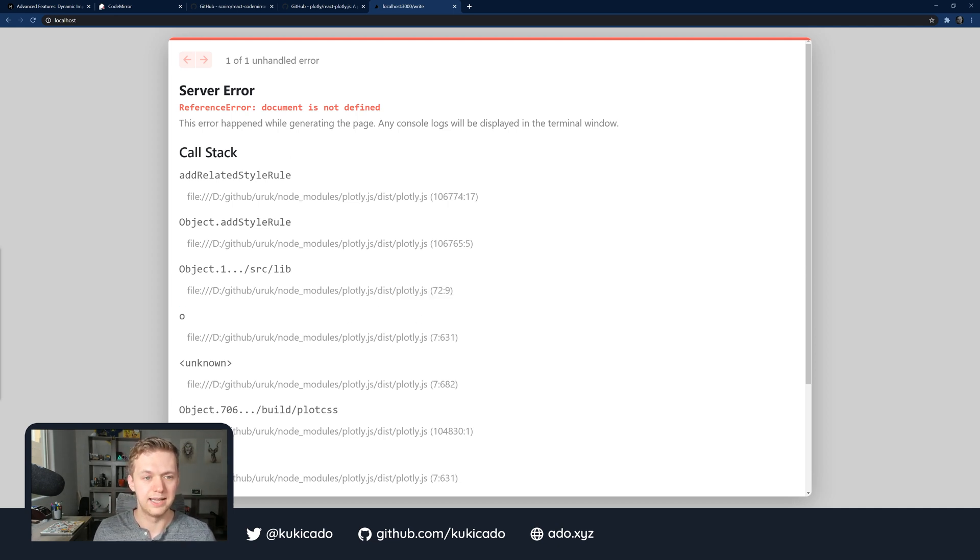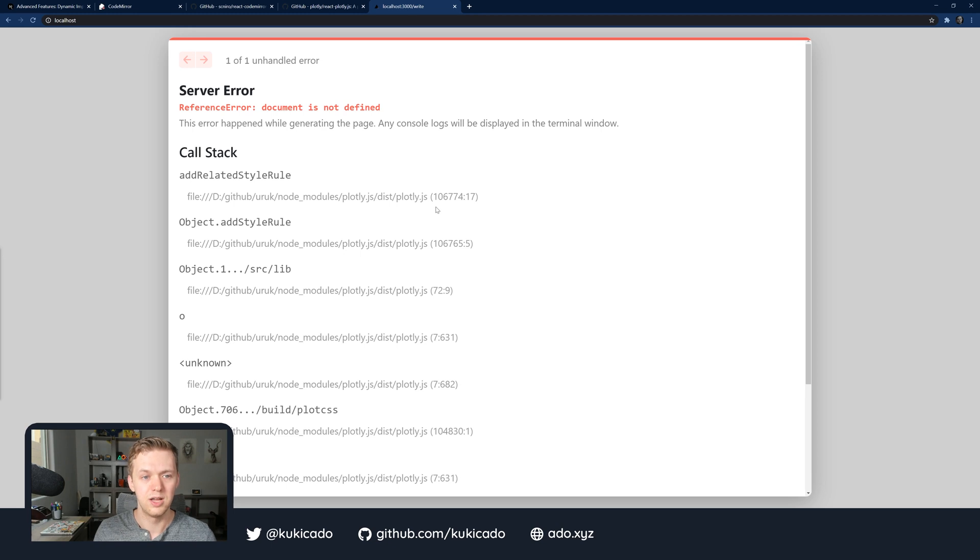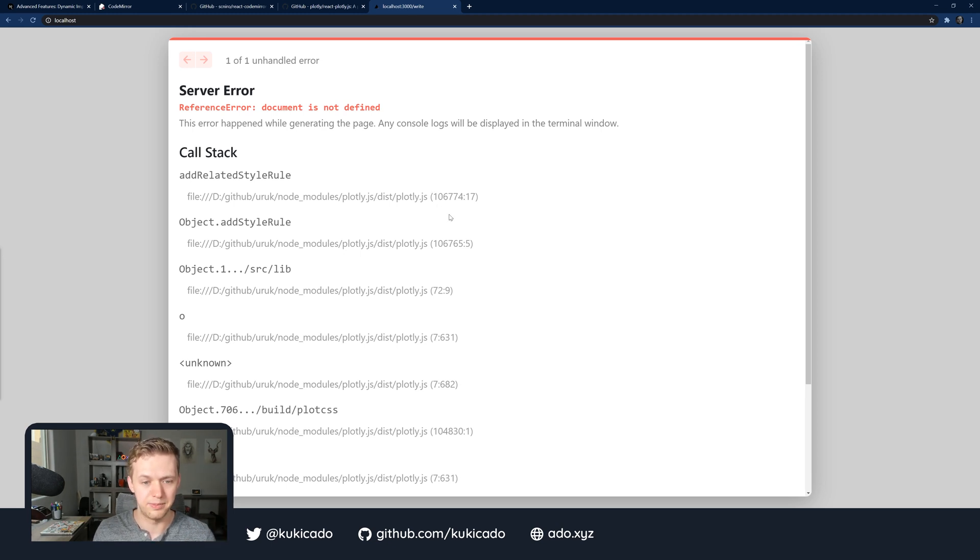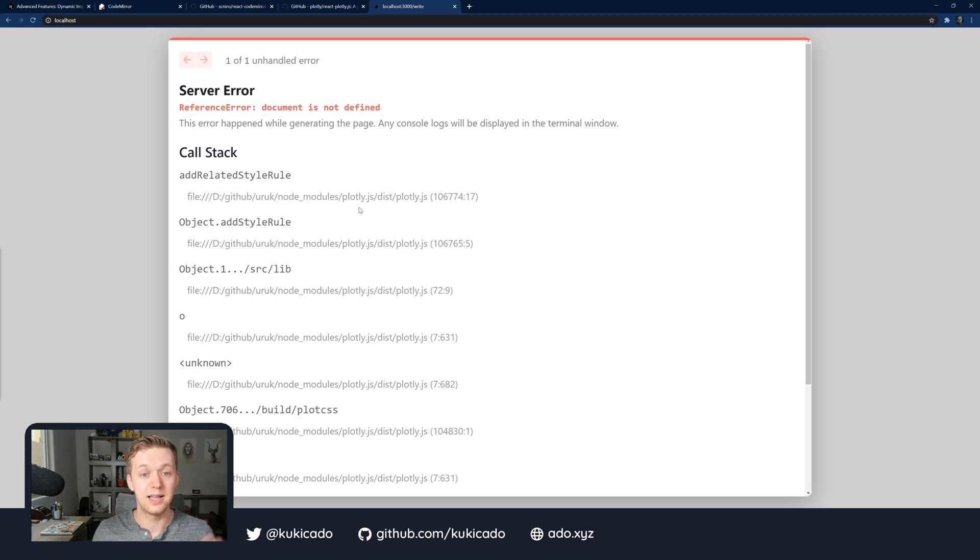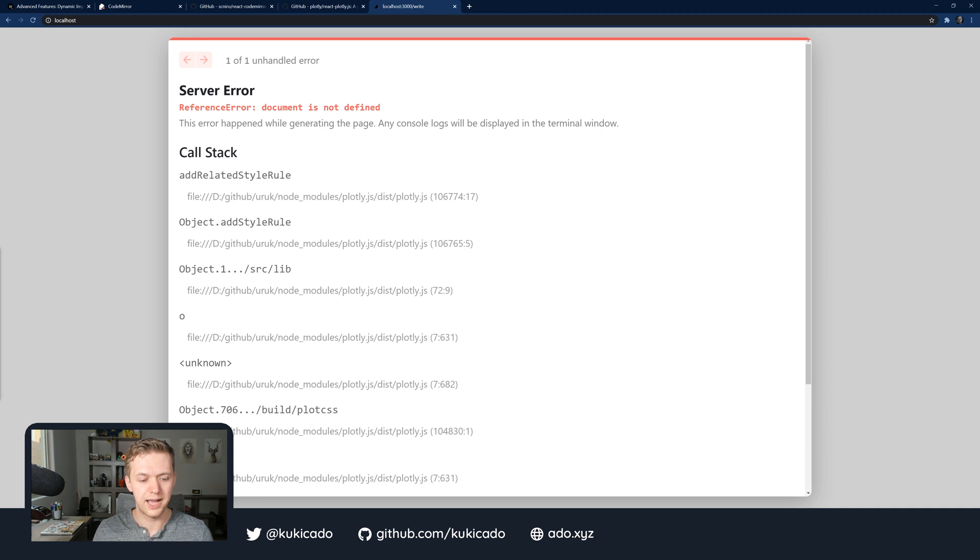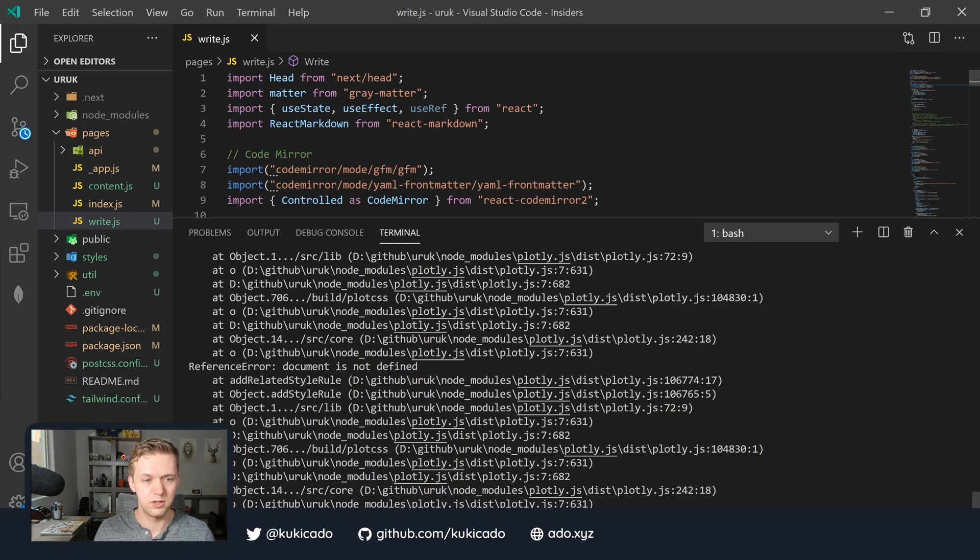In the call stack here, if I look at it, I see most of my errors coming from the Plotly package. The reason for this is by default, on the server side, document does not exist. It is a browser construct. Without a document on the back end, I can't use the Plotly library. This is where the next dynamic package is going to come in and allow us to only load this package on the client side and not on the server side.